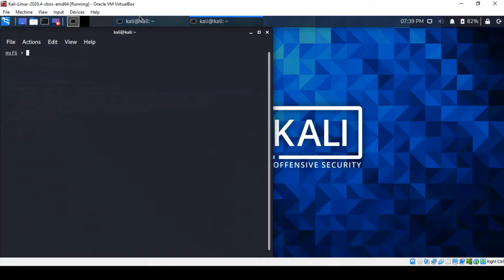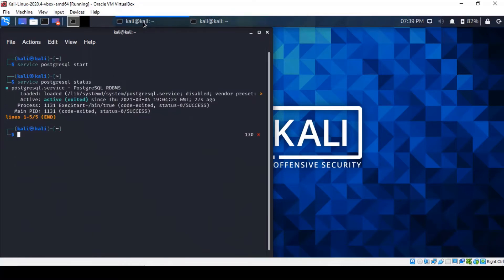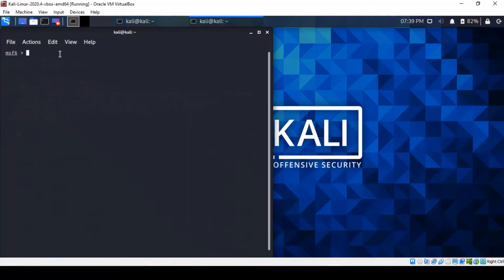The first thing to do is to make sure that you've got your PostgreSQL service up and running. I've got mine here up and running — you can check the status. It's active, and you tap MSF console and it produces the shell that you can see on the screen. We're going to be using an auxiliary scanner called Telnet login.